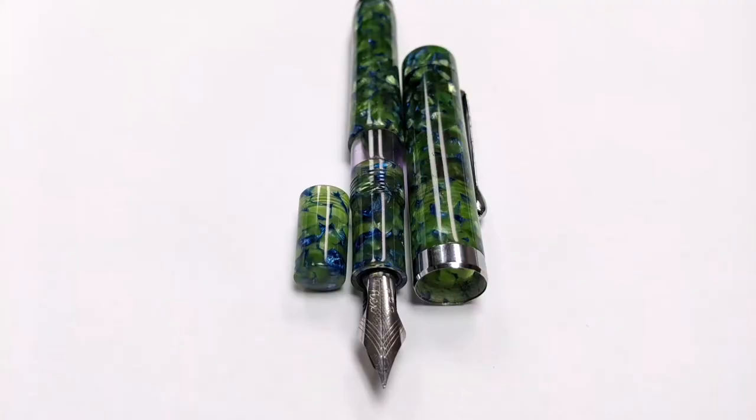And since it uses a nib unit rather than a friction fit nib, it's easy to swap them out just by unscrewing the nib unit and purchasing another from Fountain Pen Revolution.